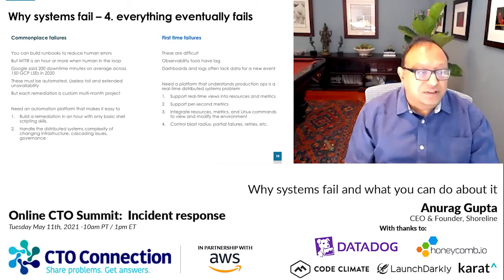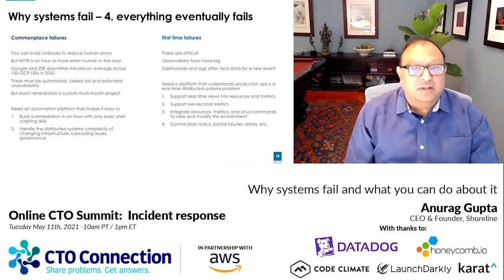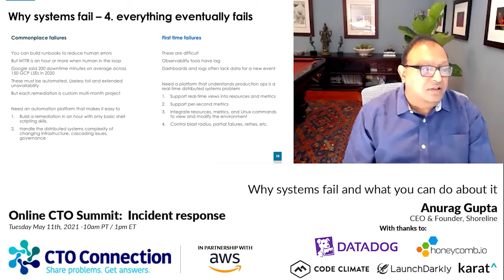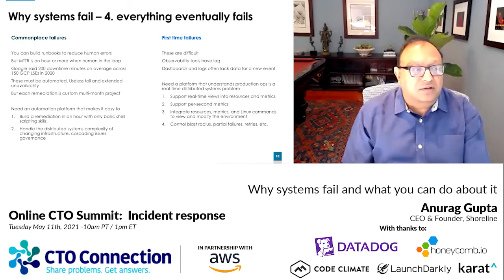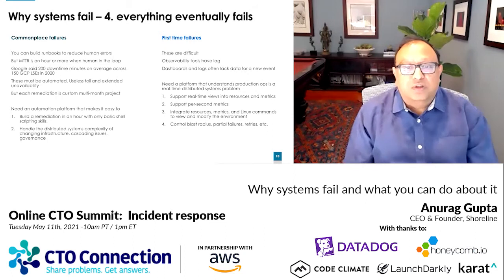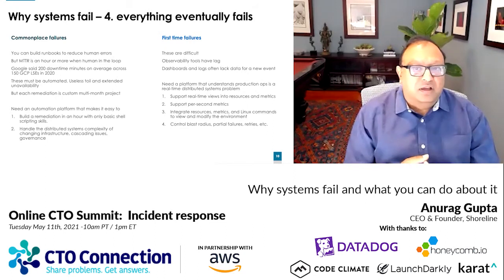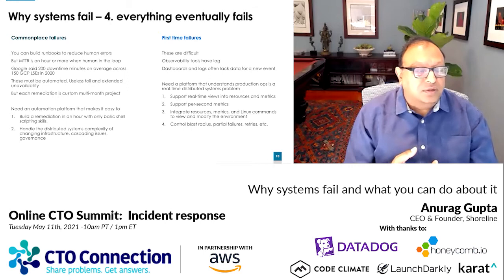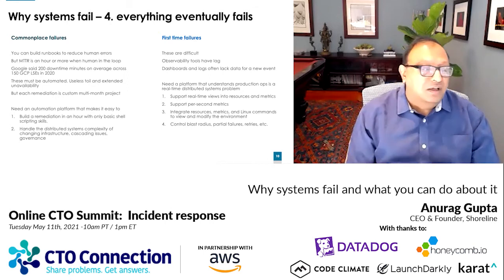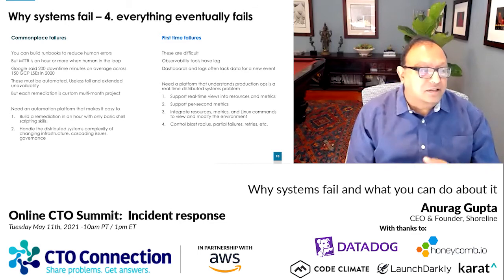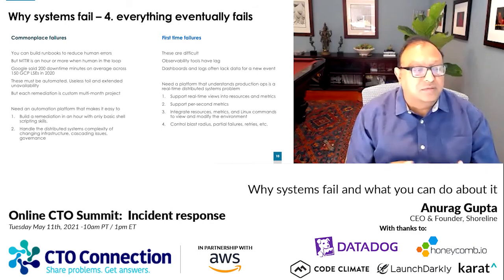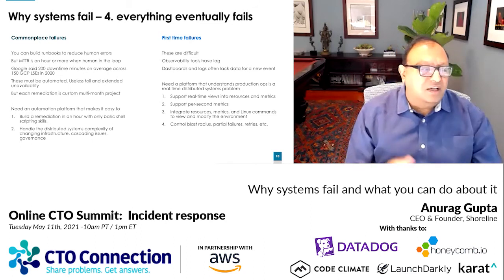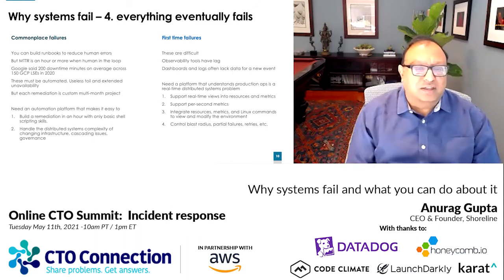Anything that's well-understood must be automated because it's useless toil and it's extended unavailability. The problem is that each remediation tends to be a custom multi-month project. One of the things we're doing at Shoreline — the startup I run now — is building an automation platform that makes it easy to build a remediation in minutes or an hour with only shell scripting skills, so SREs can do it themselves, with the system handling the distributed systems complexity of changing infrastructure, cascading issues, governing blast rates, and all of that.